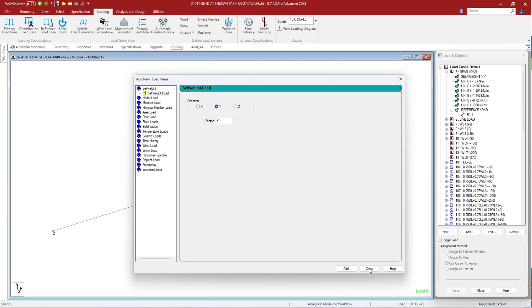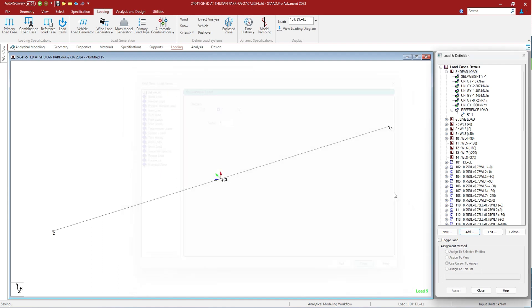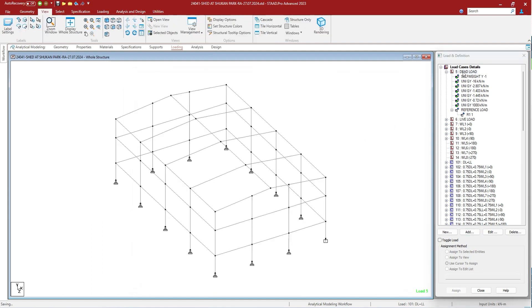For each load specification, we will provide you with videos later on. As you can see in this model, we have created a dead load case and specified load items within it. In the wind load also, we have specified different loads. We have later combined them with load combinations as well as load envelopes. And before the design parameters, in the input file, we have provided the load list command.